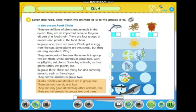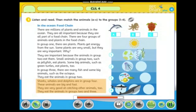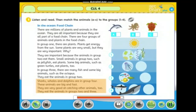Sharks, whales, and dolphins are in group four. These animals are big and fast. They are very good at catching other animals. They eat the animals in groups two and three.